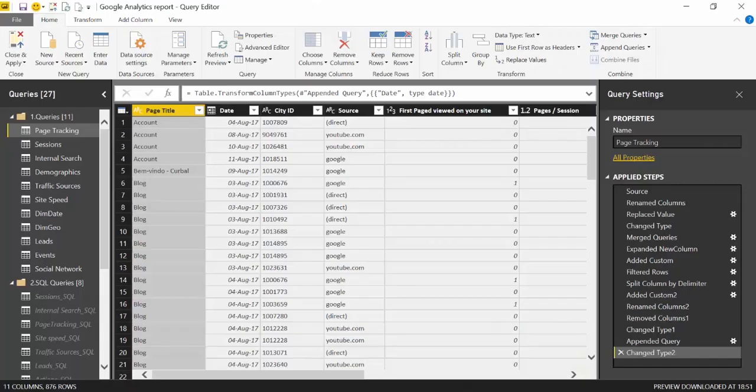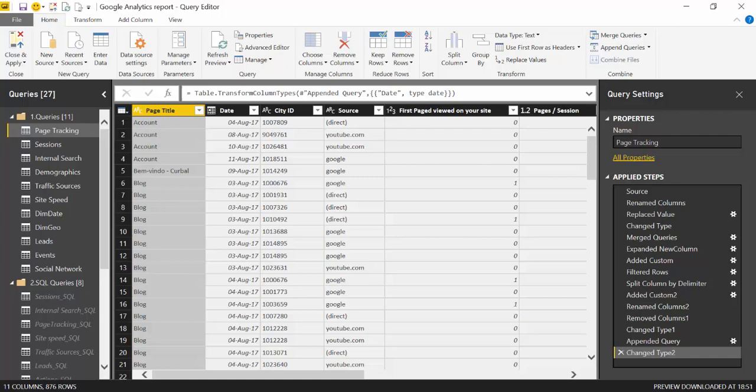Okay, so here we are in Power BI, and what you're looking at is my Google Analytics report for Curva.com, the website. This is a report I use daily, and one of the things I've been having problems with is that as the site grows, the data grows too, and every time I press refresh, everything downloads.